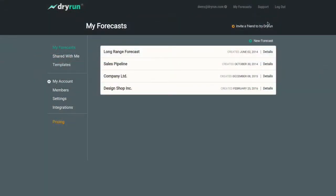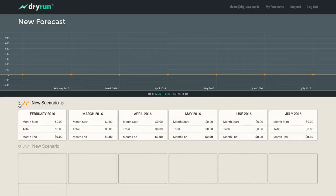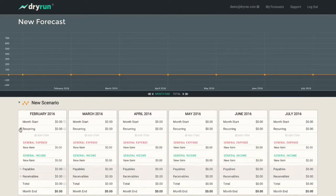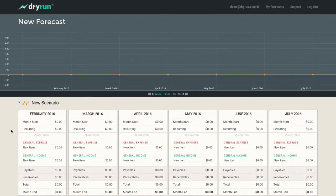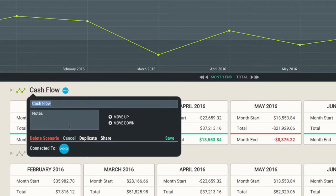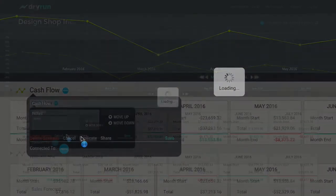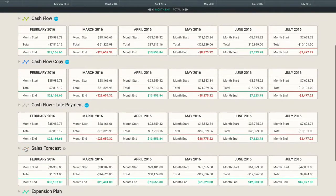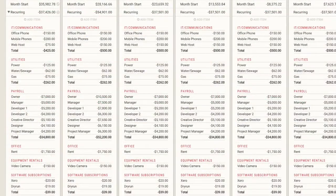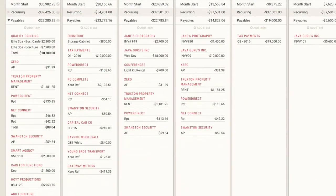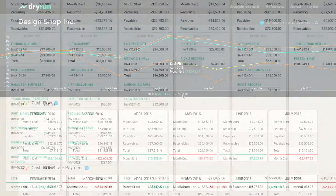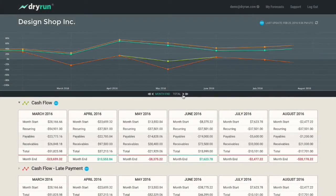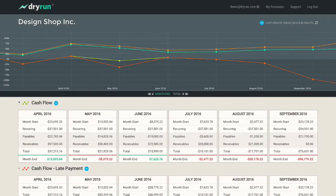Each forecast initially contains a single scenario, but that's only the beginning. It's a snap to create or duplicate scenarios, and with a quick change to some key data, you can compare your options in seconds. Run as many scenarios as you want, hide the ones you don't need to see. Expand and collapse columns of data and slide back and forth in time. Everything in Dryrun happens within a forecast, so you always know where you are and what you're dealing with.